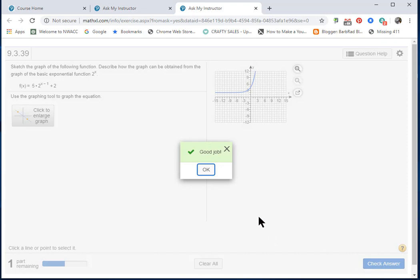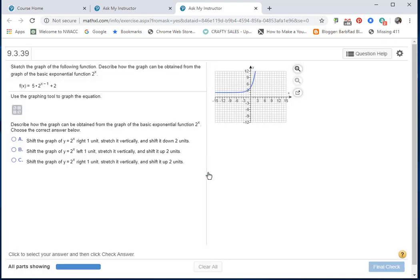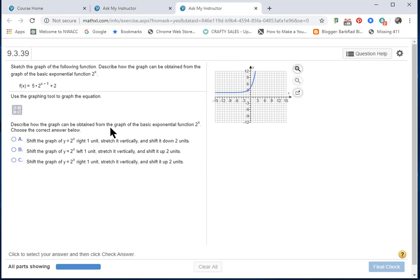Good job for us! Now, let's read what we're supposed to do. Describe how the graph can be obtained from the graph of the basic exponential function 2^x. Choose the correct answer below.